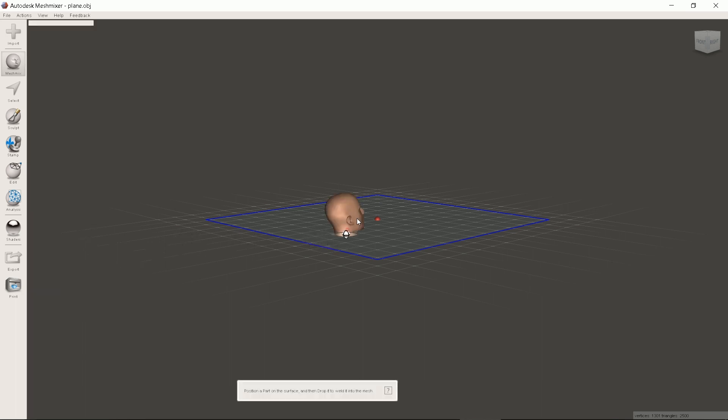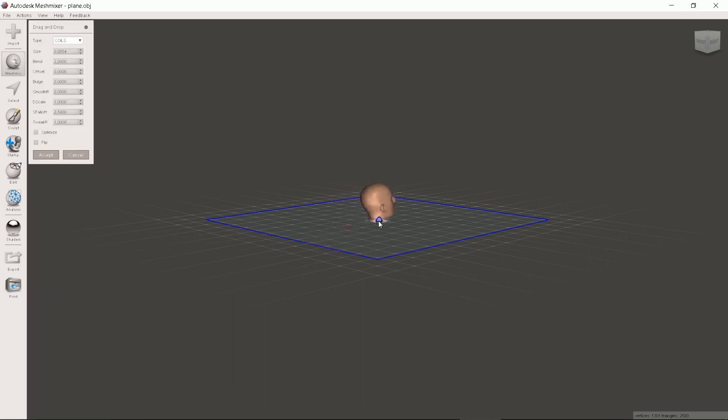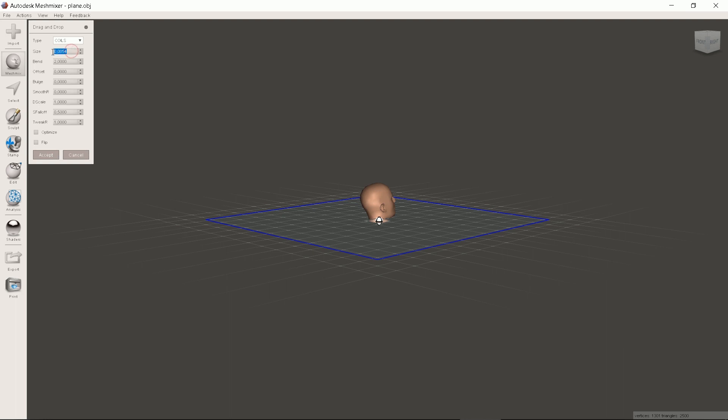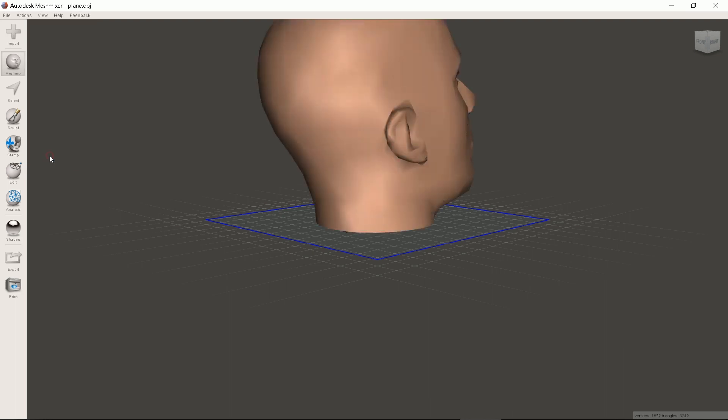We drag and drop the head to the center. Be sure to set the size to 1. You can check other options but they just distort the model. Click Accept.